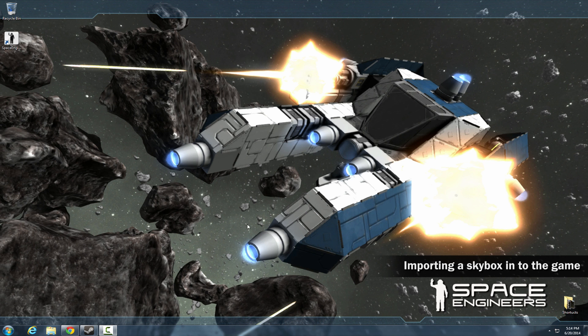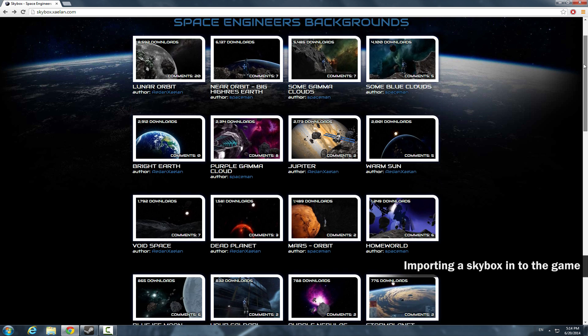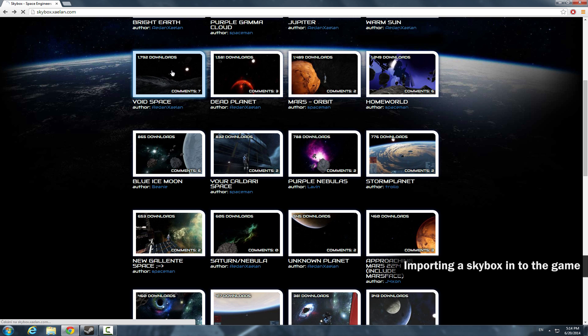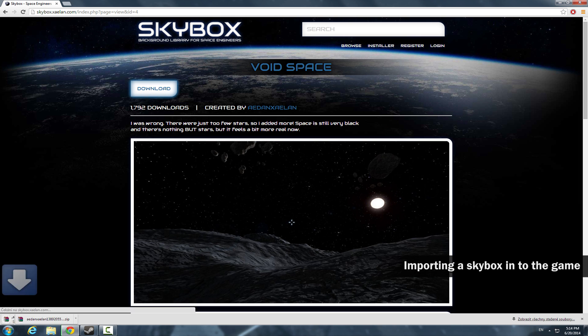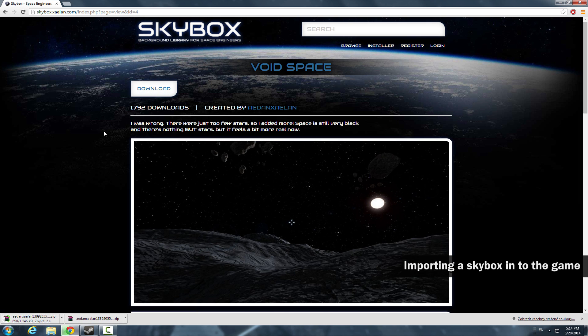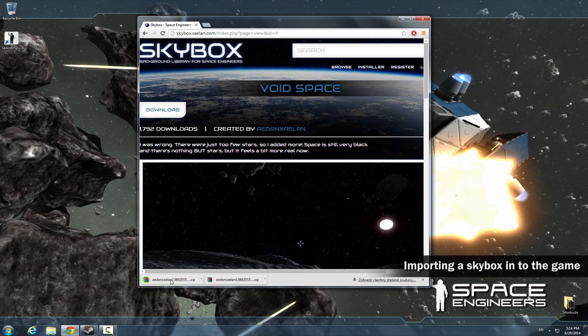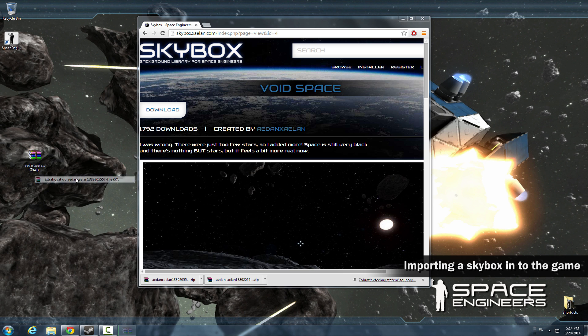The Space Engineers community has already created some really amazing skyboxes that you can choose from. I'm going to use a few of them from this page. You can find the link in the description. Choose a skybox and download it. Extract and open the folder.